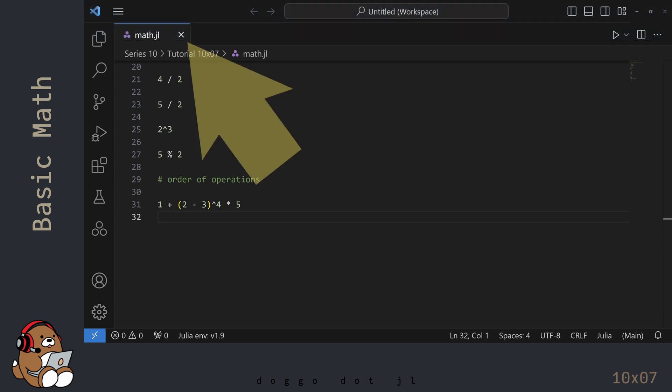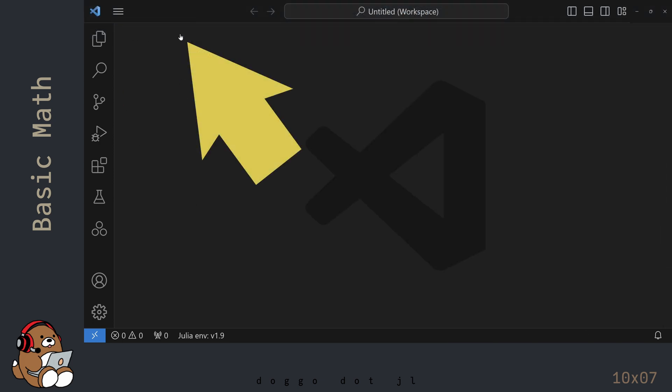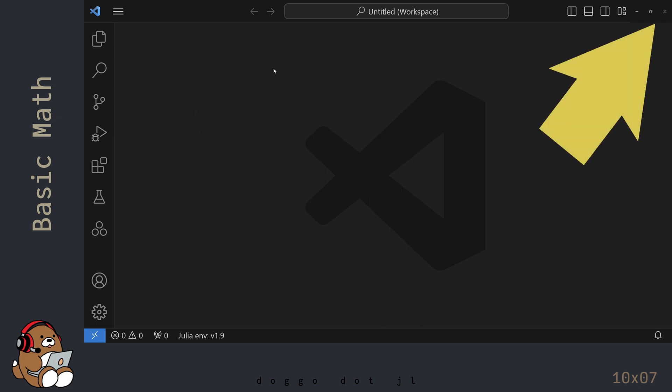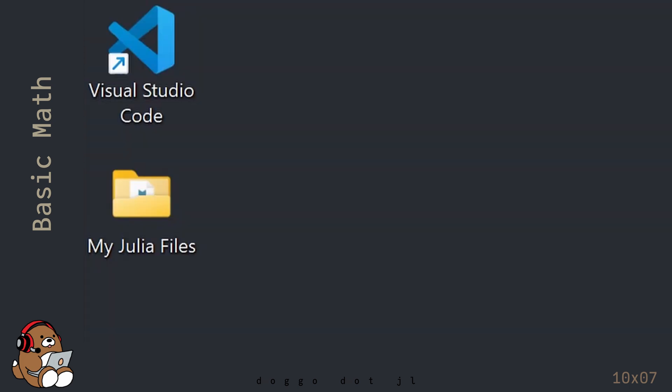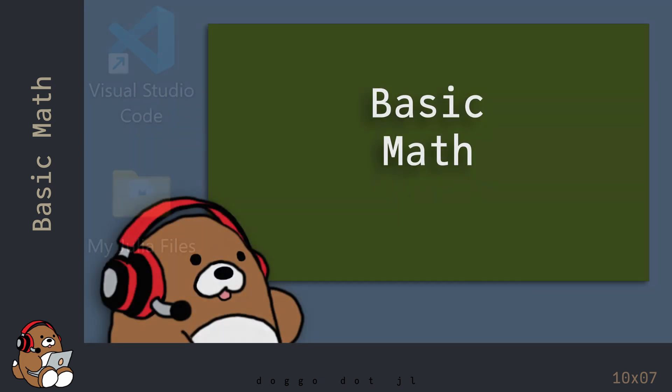You can close the file by clicking on this X. And you can close out of VS Code by clicking on this X. VS Code will save your UI settings, so you won't need to readjust them every time.